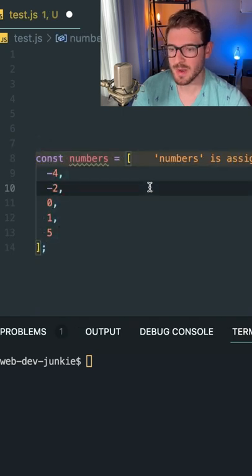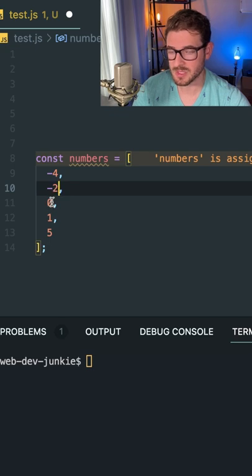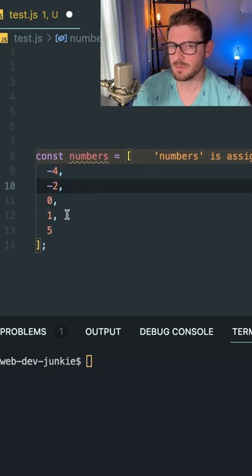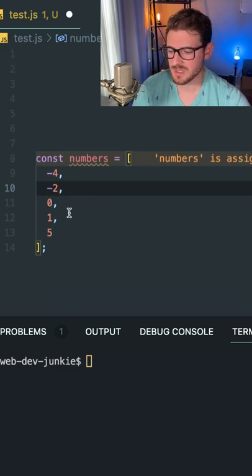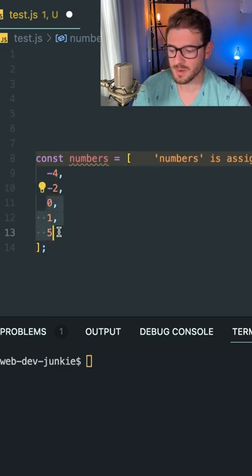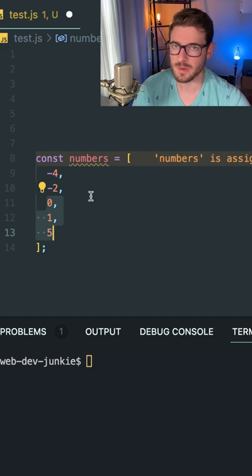So assume we have an array of numbers: negative four, negative two, zero, one, and five. And for some reason, someone tells you you need to go through and delete zero, one, and five from this array of numbers.